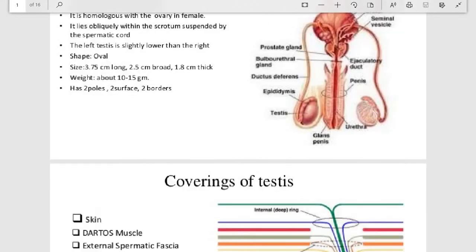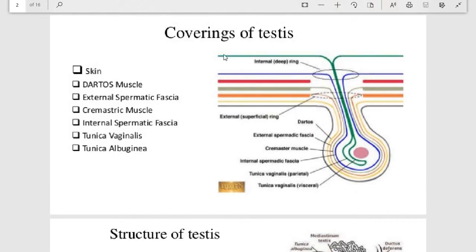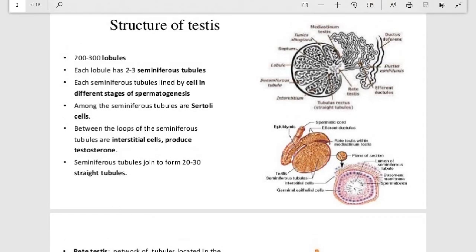The coverings of the testes surround it completely. The outermost covering is skin, followed by dartos muscle beneath the skin, then external spermatic fascia, tunica vaginalis, and tunica albuginea. These are the structures which cover the testes.